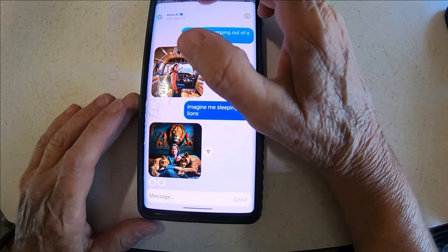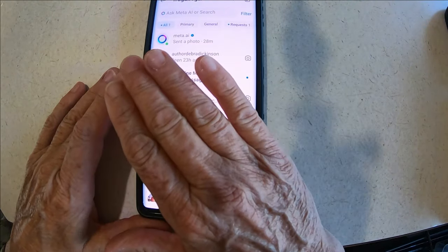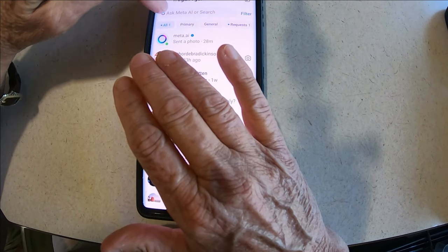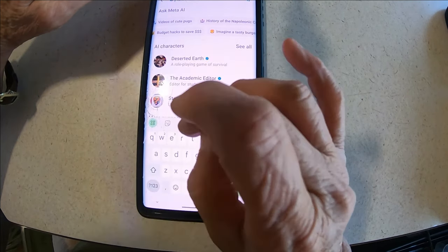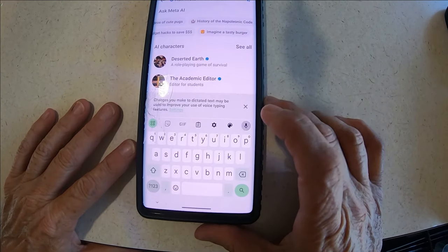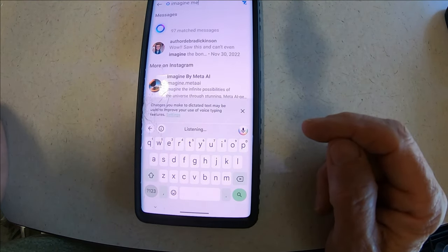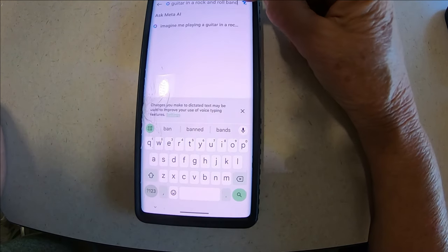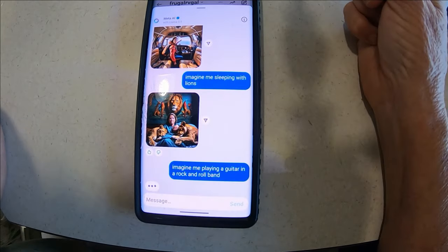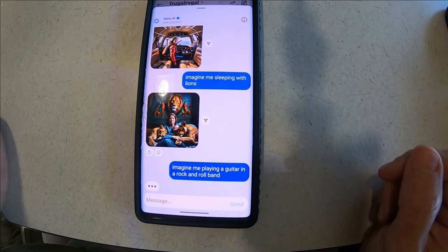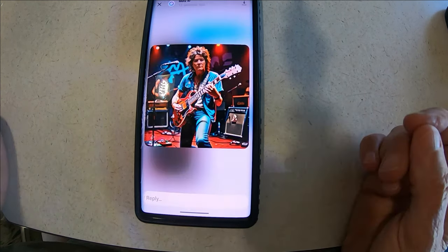Anyway, you get the point — it's fun if you want to waste some time. I guess I didn't show you: when you go back to your page, click on the messaging part, click on 'Ask Meta AI or search,' then you can say 'imagine me' and use the microphone or type whatever you want to ask it. Let's do this one: 'imagine me playing a guitar in a rock and roll band.' You click the little airplane triangle button and it will do the three little dots while it's creating the image. And there it is — look at my hair here, cool!